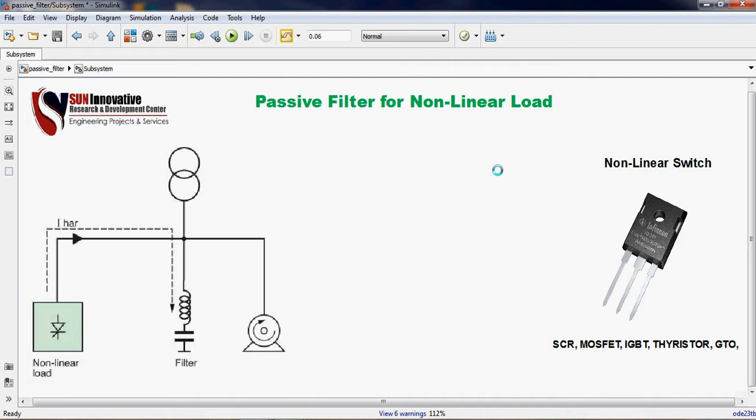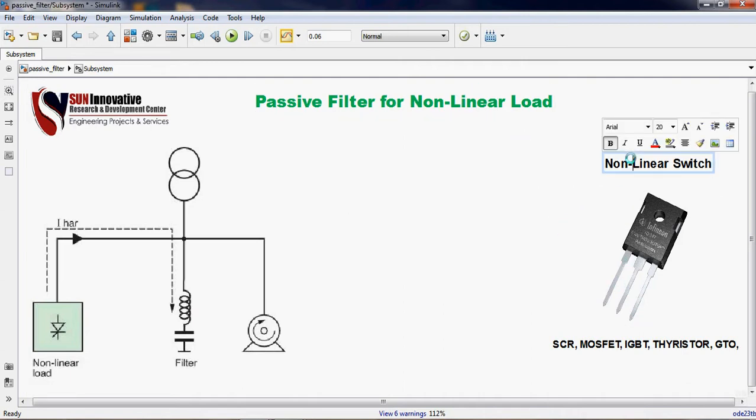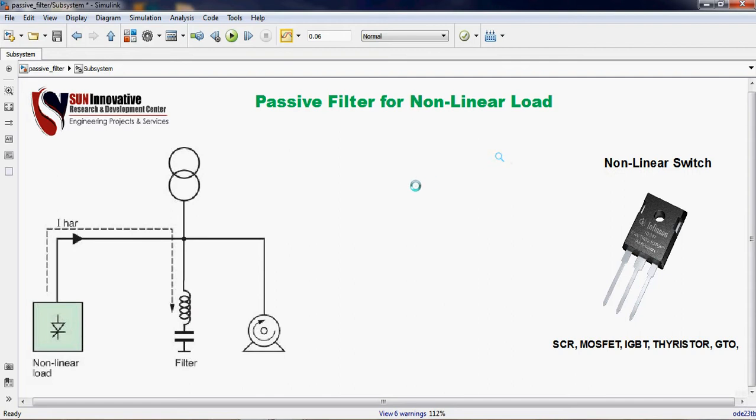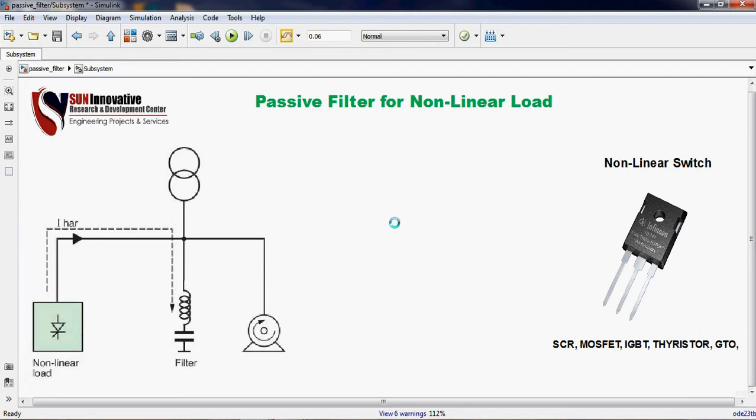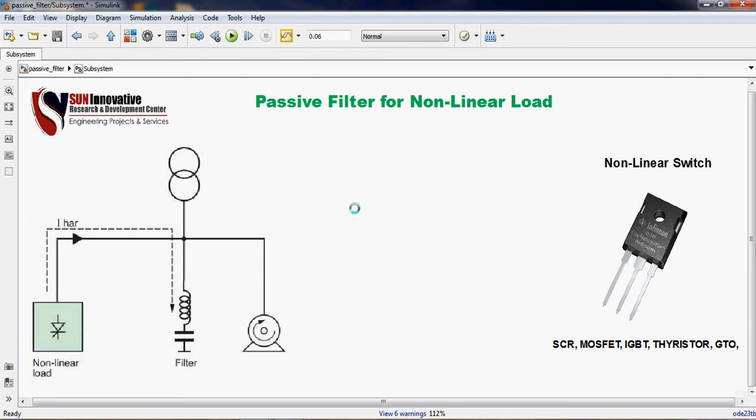In that part, these non-linear switches cause power quality issues. It means they will distort the line current from the system and it will be fed to the grid again. Due to this phenomenon, non-linear current in the grid will cause heating of the equipment, failure operation, malfunctioning of the controller, and also the life cycle of the material will be reduced.